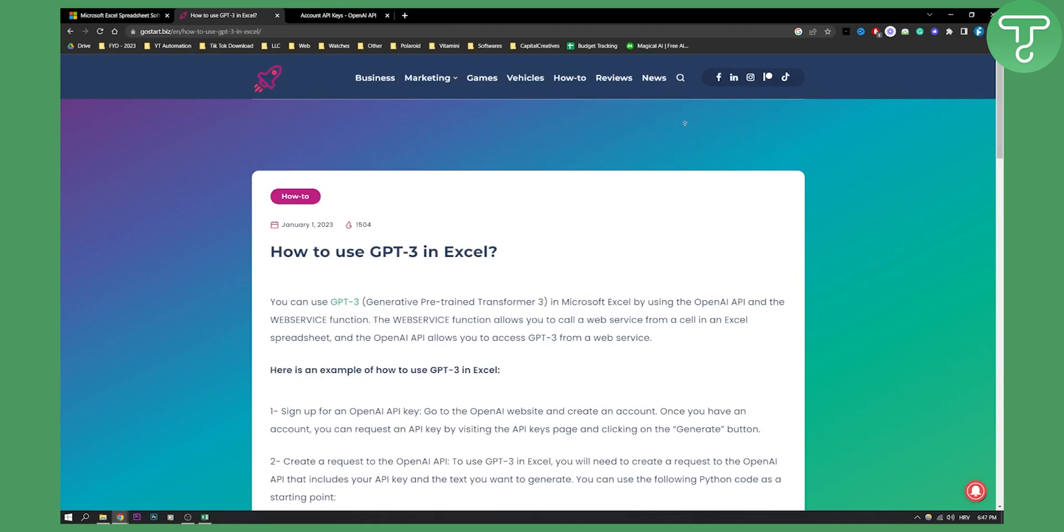If you want something easier, I'd suggest watching my video on how to add ChatGPT to Google Sheets. It's pretty much the same, but it will be easier for you because adding it to Excel is harder. Google Sheets is much easier and has a plugin for it as well.